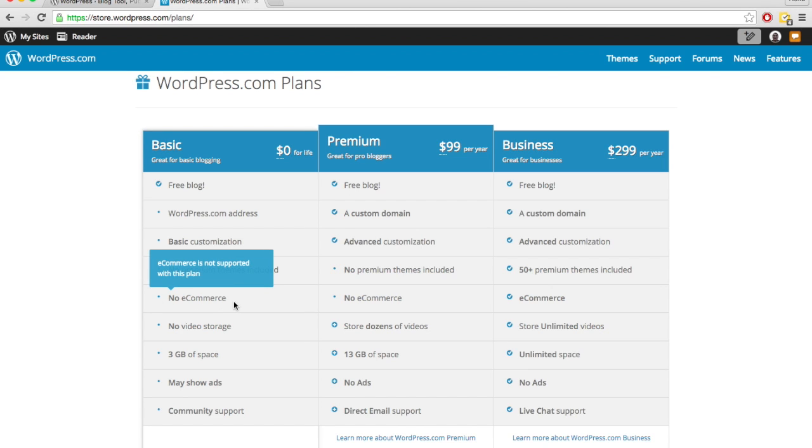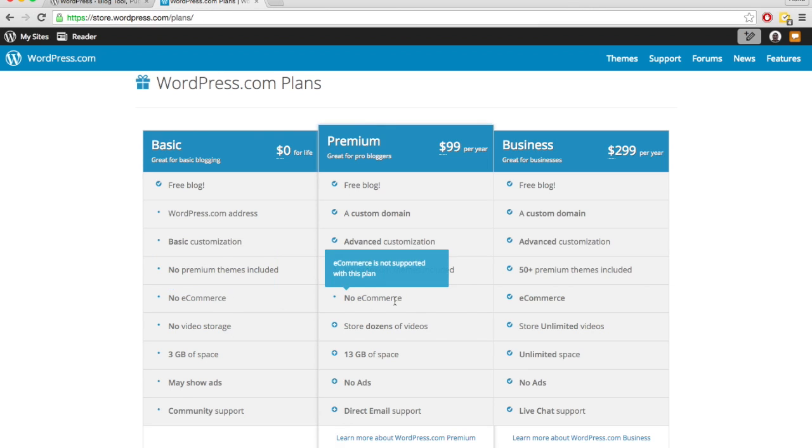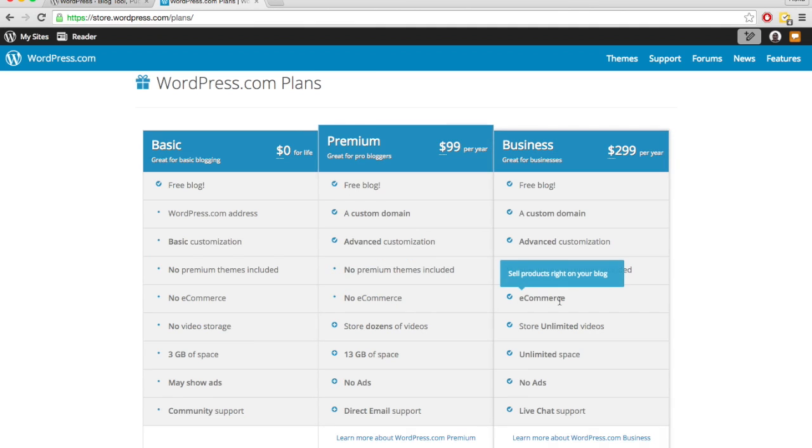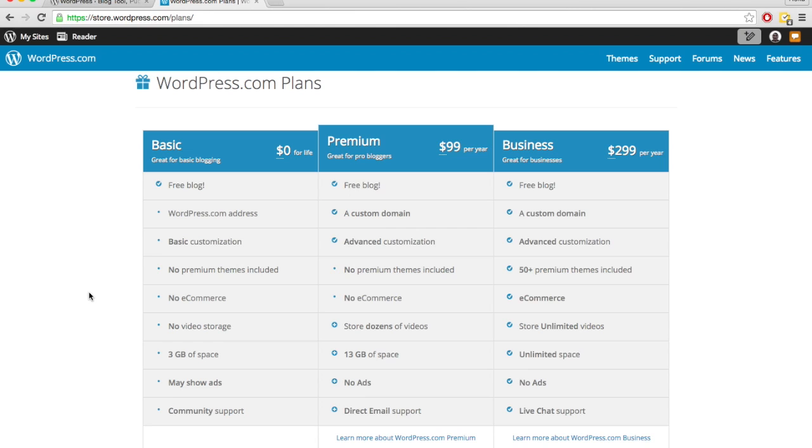So if you want to have an online store and sell stuff through your website, you can't do that with the basic plan or even the premium plan. You have to upgrade all the way to the business plan. And for something like affiliate marketing, and affiliate marketing is when you advertise a product on your site or review a certain product and then have a link to go buy that product in which you get a cut.